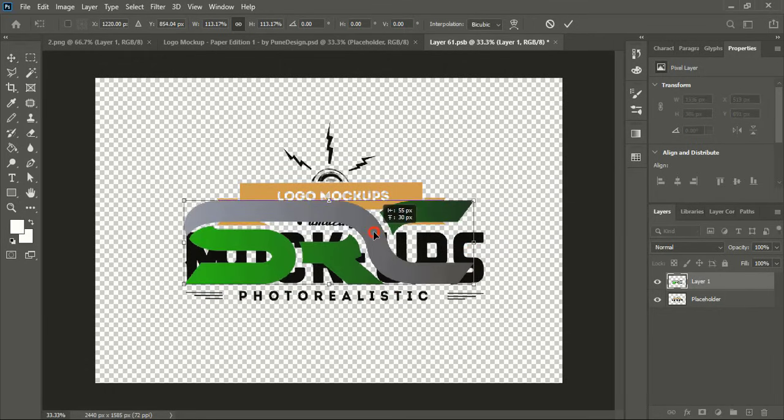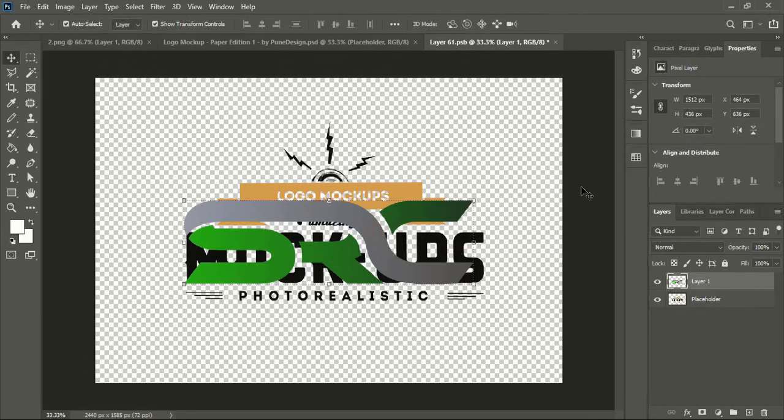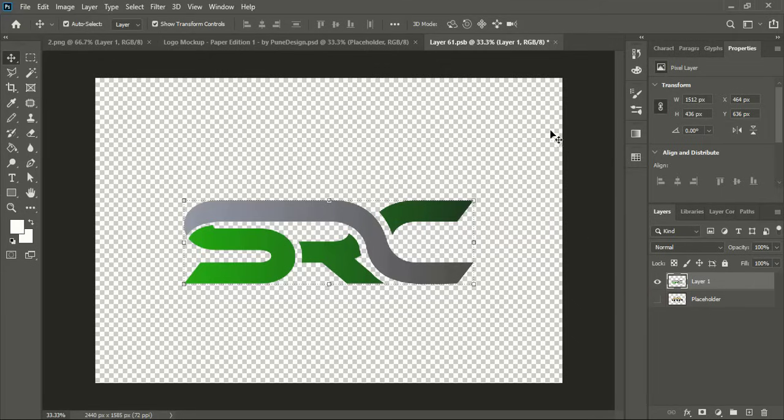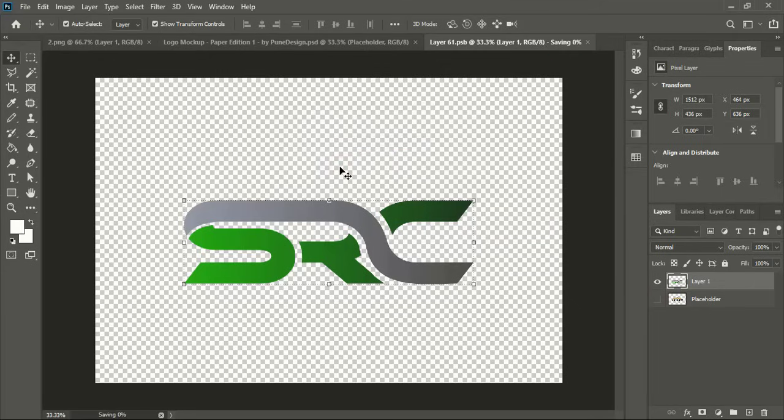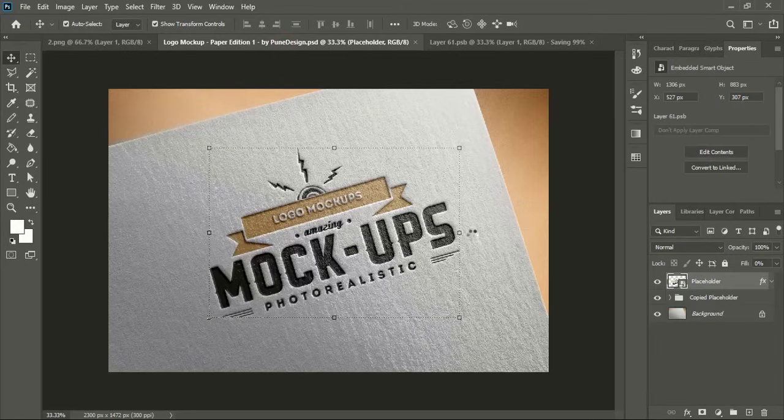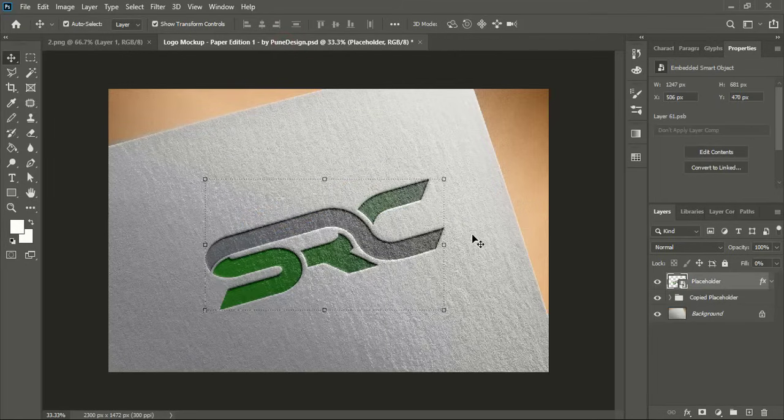Place it at the center and mark it. Unmark the mockup background. Close the tab. Yes. And wait for the mockup to be applied. Once your mockup applies, here you can see the result.